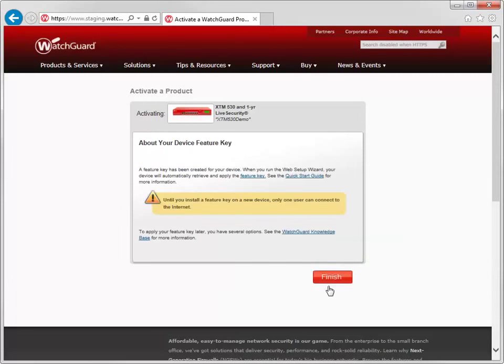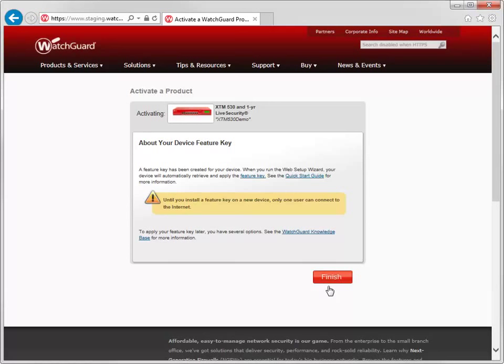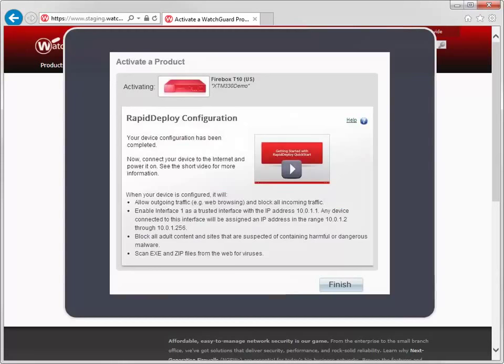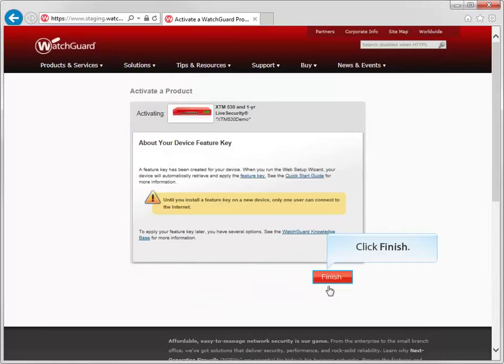This informational screen explains that once you run the web setup wizard, your device will automatically retrieve and apply its feature key. Take note that until it does have a feature key, only one user can connect to the internet. If you are activating a Firebox T10 device, this screen will look slightly different and has a brief video about the Rapid Deploy Quick Start feature for the Firebox T10 device.